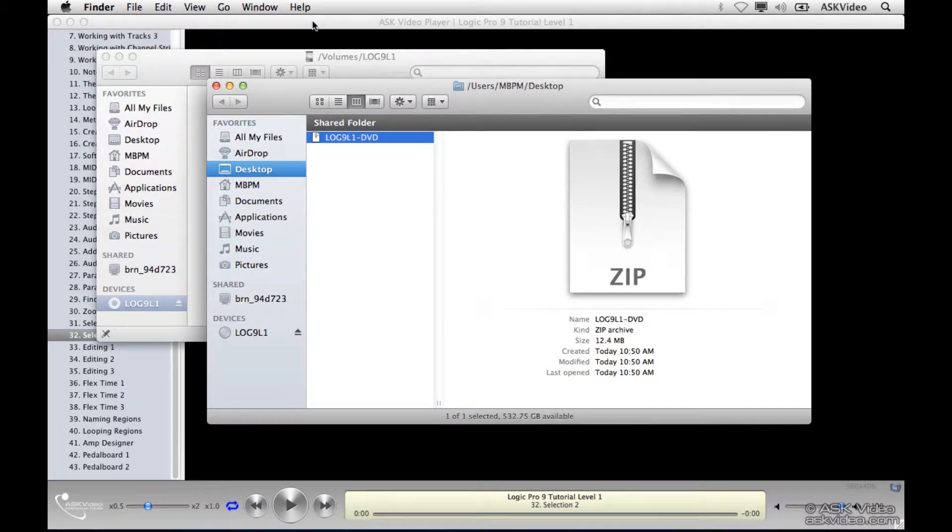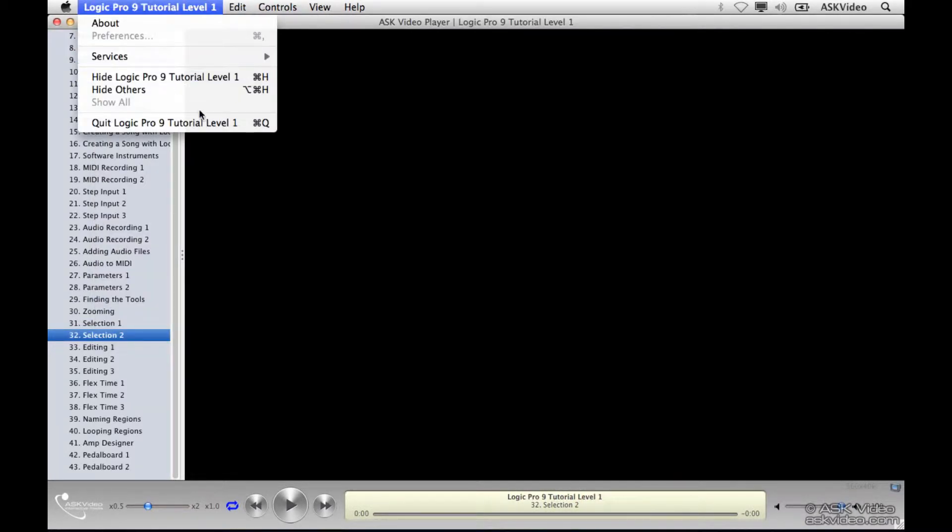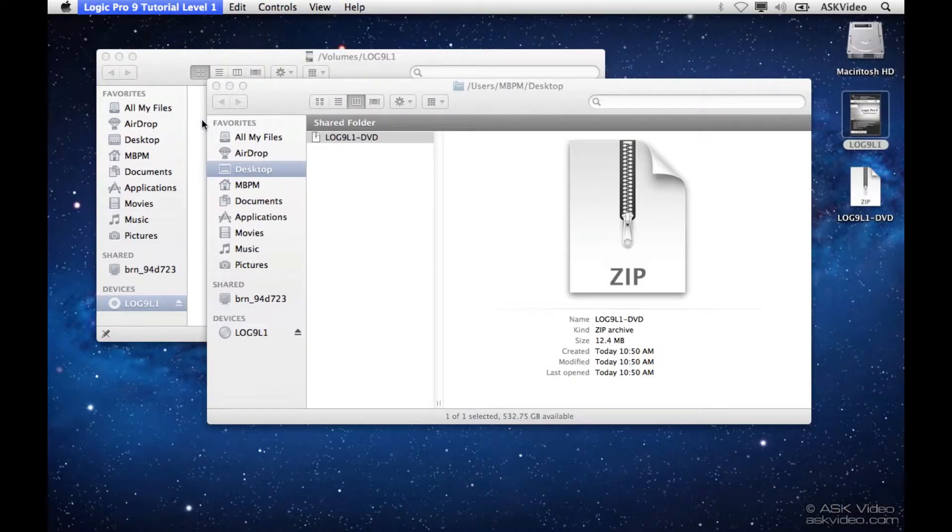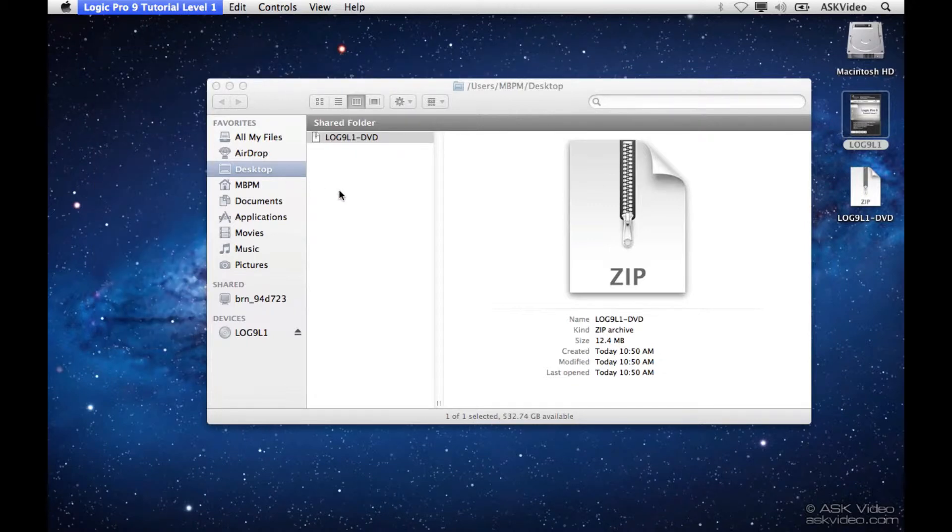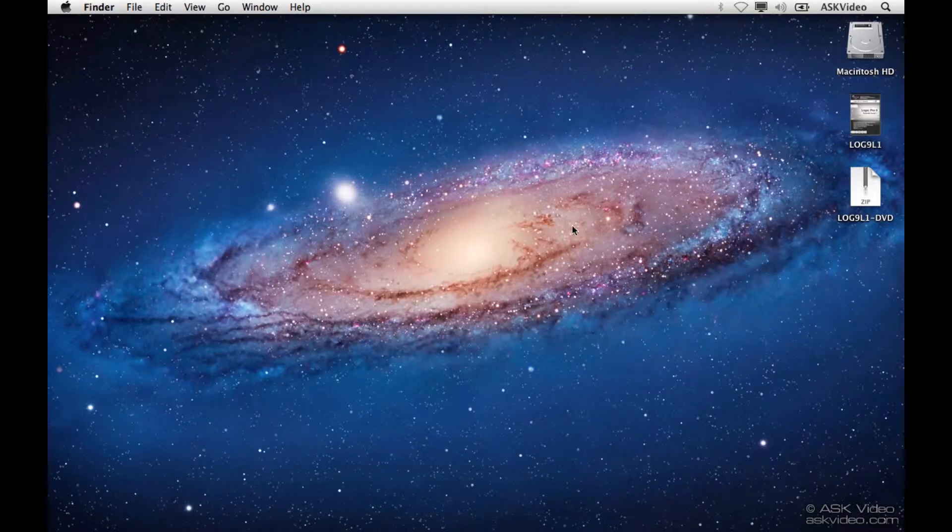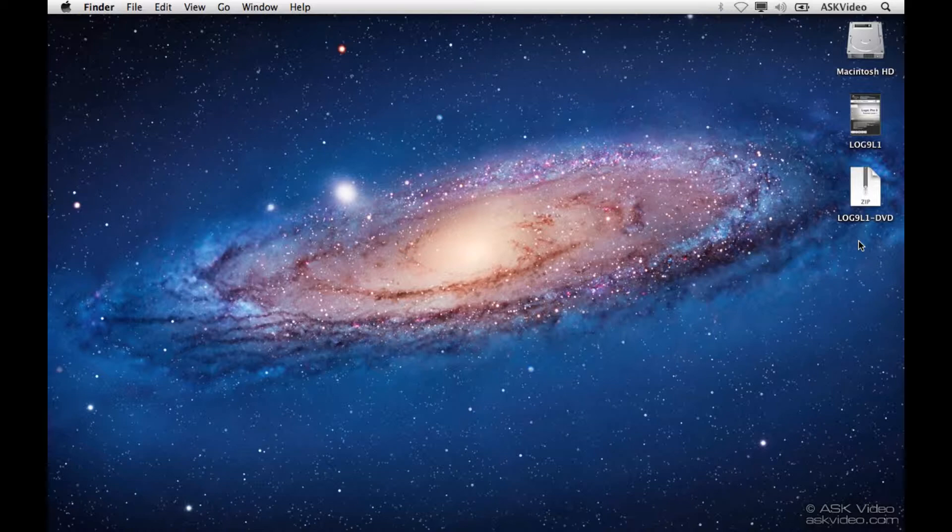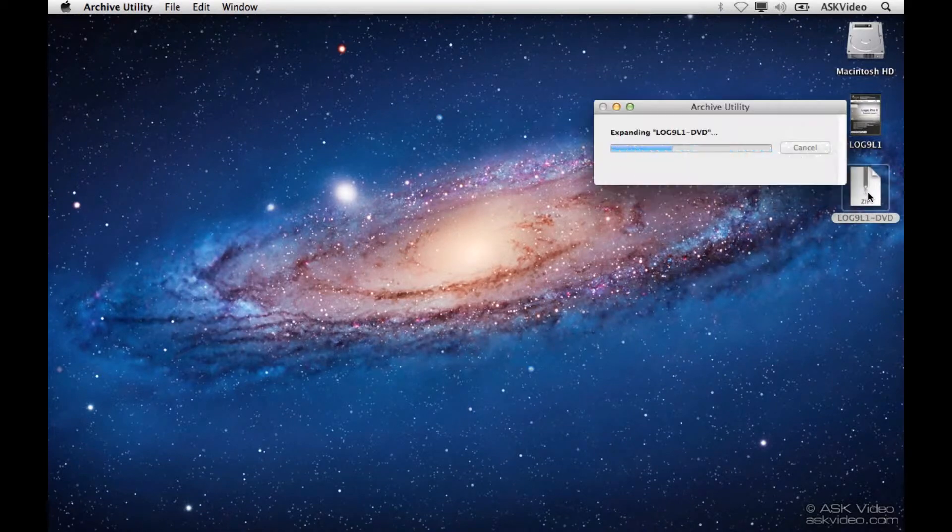When it's done, we want to quit out of here and go to our desktop to the file that we just downloaded. Now we have to unzip it. Just double click, and there we go.